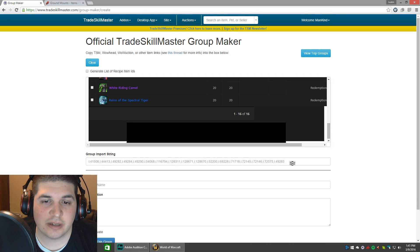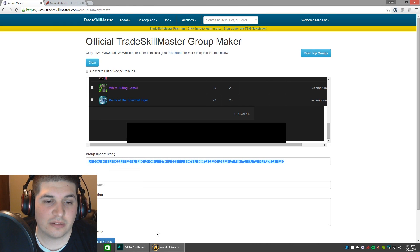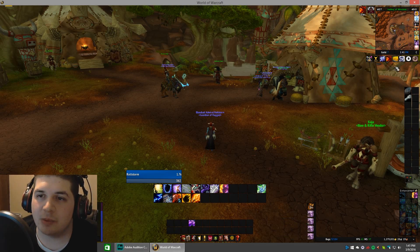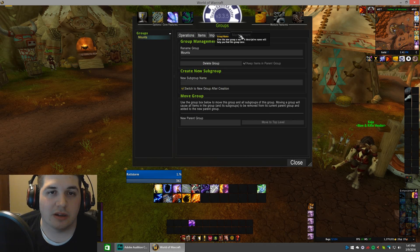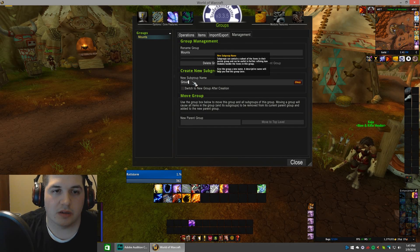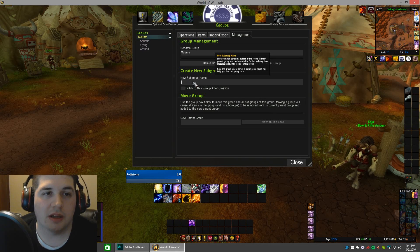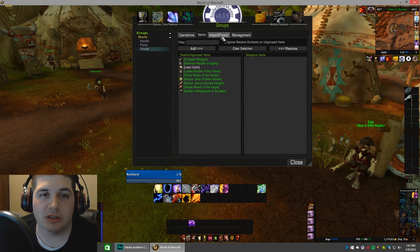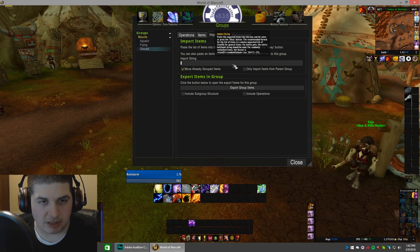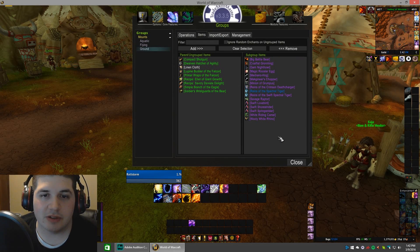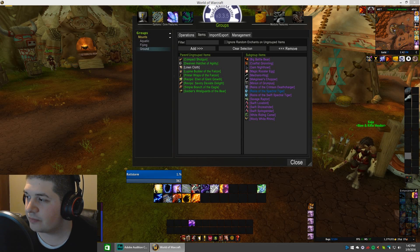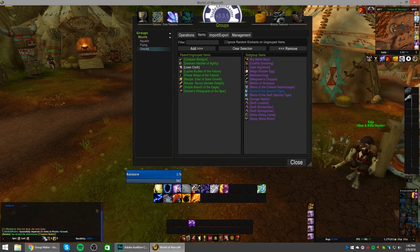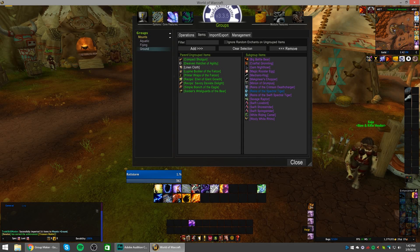Go back to the Group Maker, click inside the box, and paste. You'll see it populated a nice string. Highlight and copy that string, then go back to the game. I'm doing this on a blank profile for the demonstration. Open up TSM Groups and I'm going to make a couple of groups - I'll just call it Mounts with subgroups for Ground, Flying, and Aquatic. For Ground Mounts, go to Import/Export. In that box you cannot right-click, just use Control+V to paste, then click OK. You'll see it populated all of those mounts. If you look at the chat screen, it says Successfully imported 16 items to Mounts > Ground. So we know all 16 items were successfully imported with no errors.